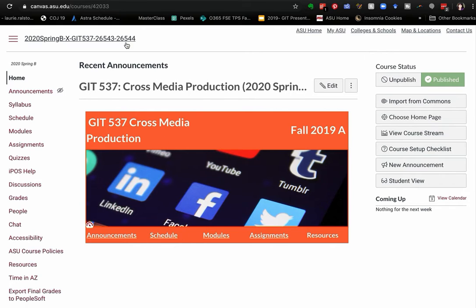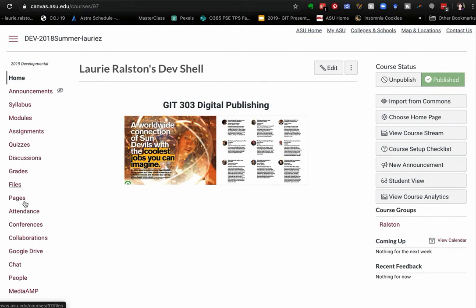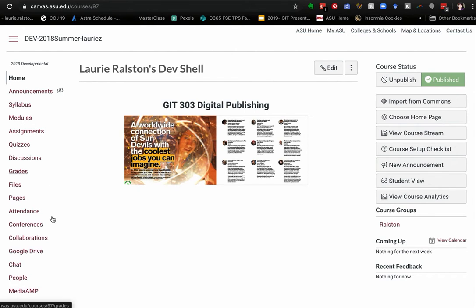Now this is a course I'm working on, but I'm going to show you another course. So I can show you these are the default links that are in here. Some of them I hide and then I need to add some.